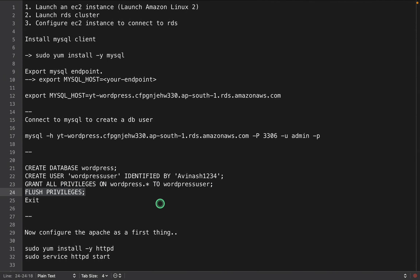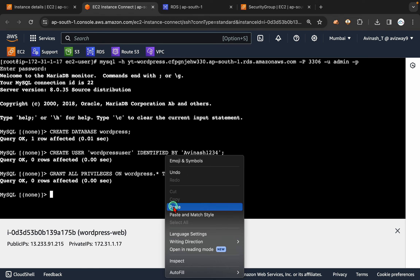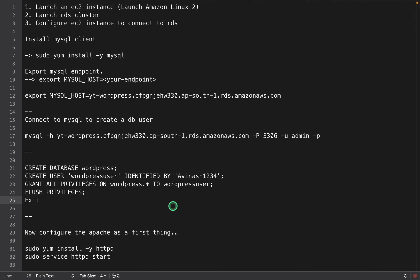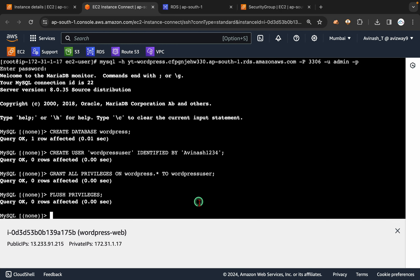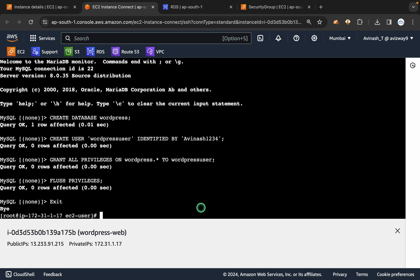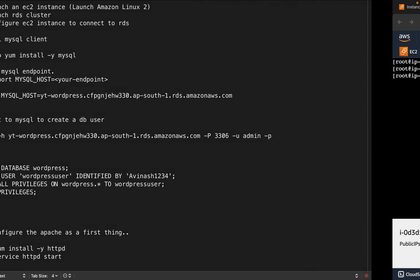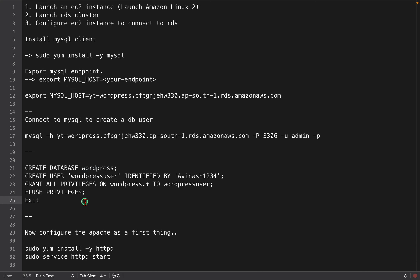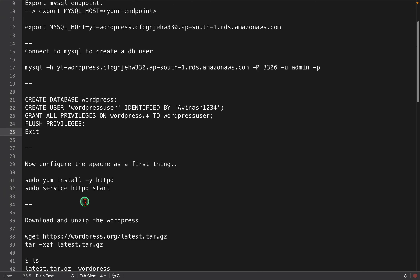Now for this user, provide all permissions on the database we created with the name wordpress. The star means it represents all tables and everything. As we modified the permissions, it is recommended to flush the privileges. We did all the required changes. Then I am going to exit from MySQL. I came back to my EC2 instance — connected to the database, created a database, created a user, gave full permissions, flushed privileges and exited. The MySQL part is completed.